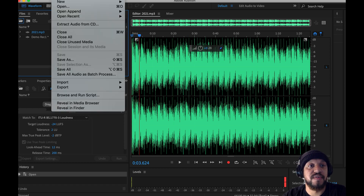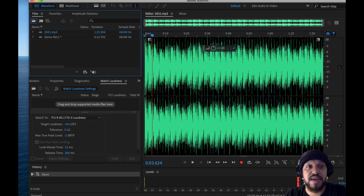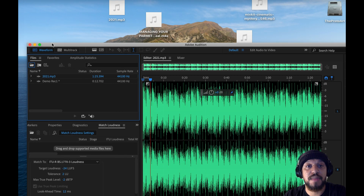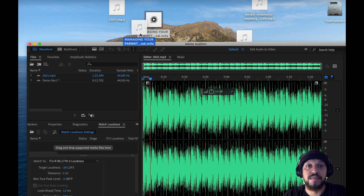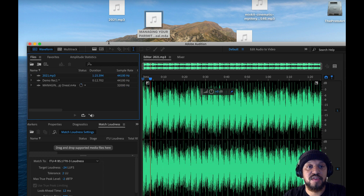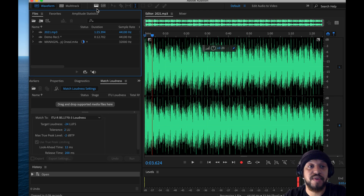You can also go to File, Open, and choose your file that way. Or you can drag and drop audio from your desktop into your project, or from whatever folder you have it located.